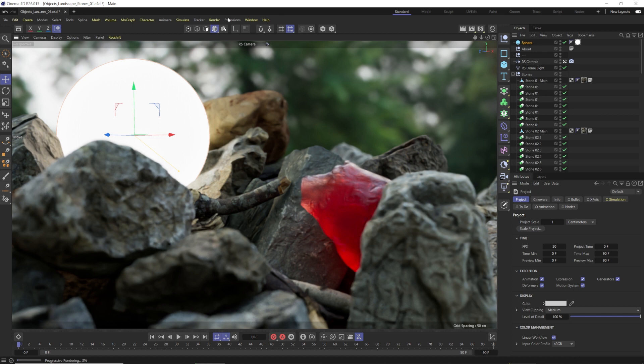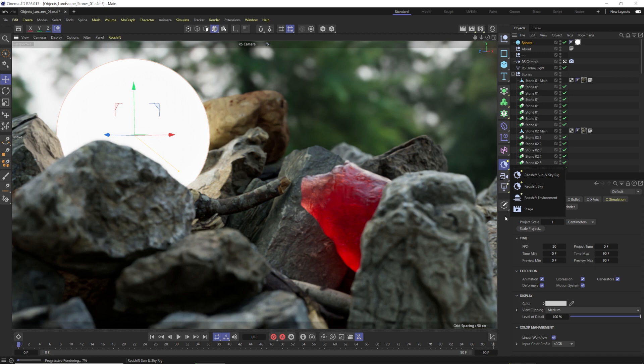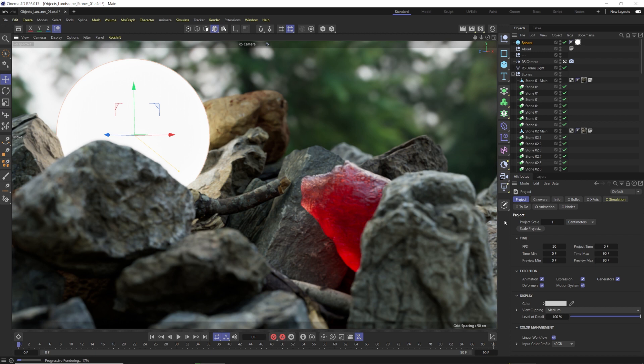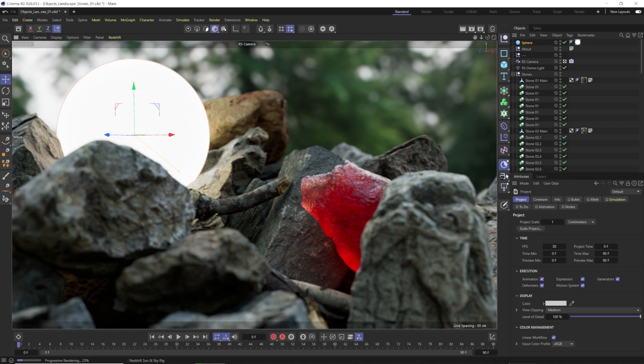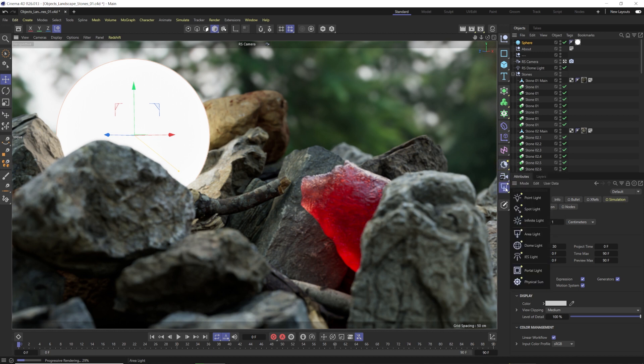Basically all of our Redshift options are no longer up here, they are now over here and they've just replaced those things that were there from the standard renderer. The cool thing is, now that we have it set to Redshift, anything like Cinema 4D's Infinite Floor and stuff like that that wasn't supported by Redshift is just gone.